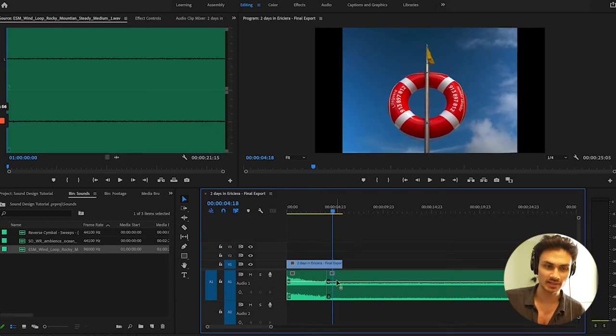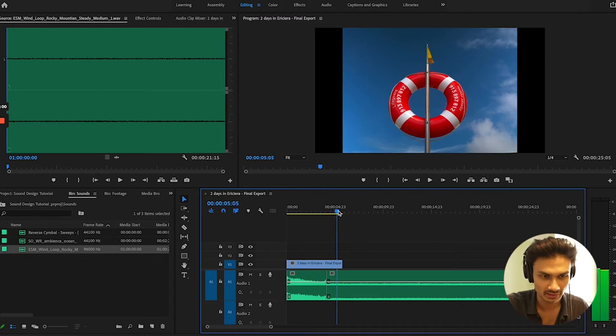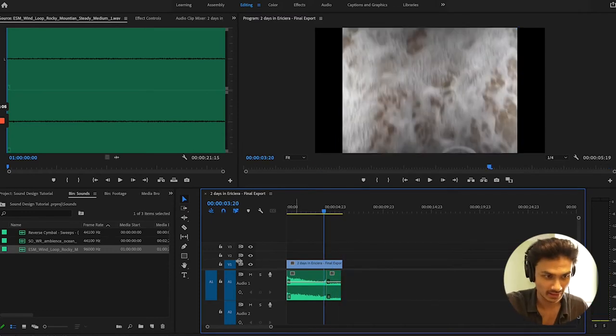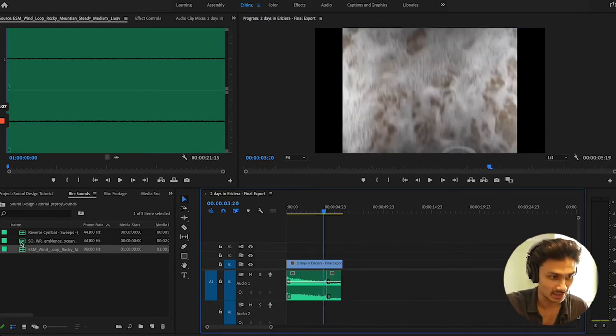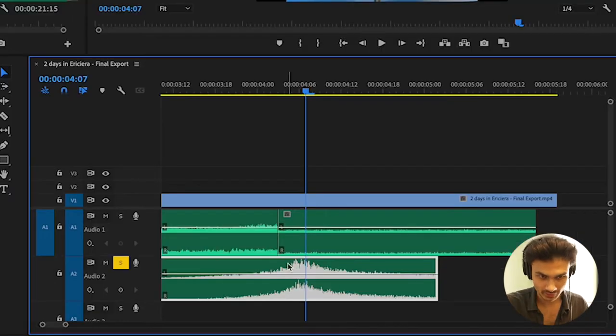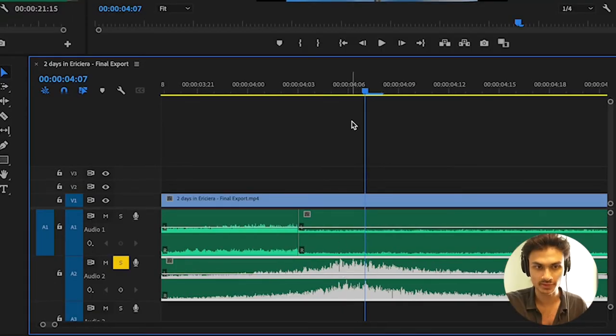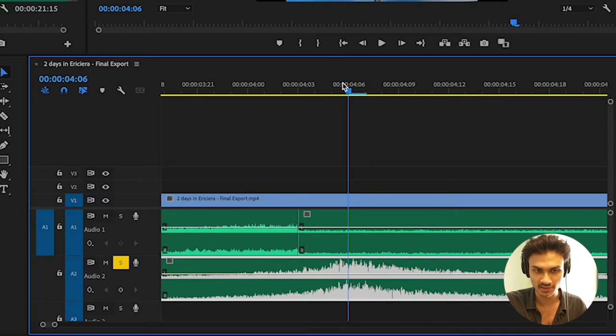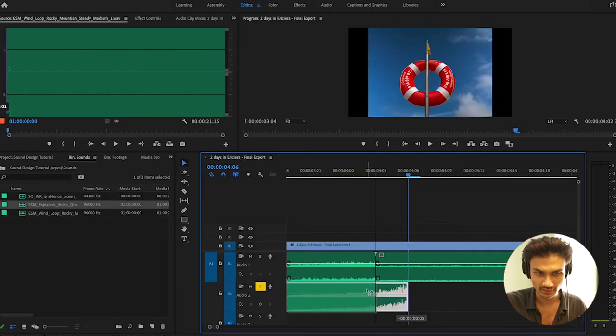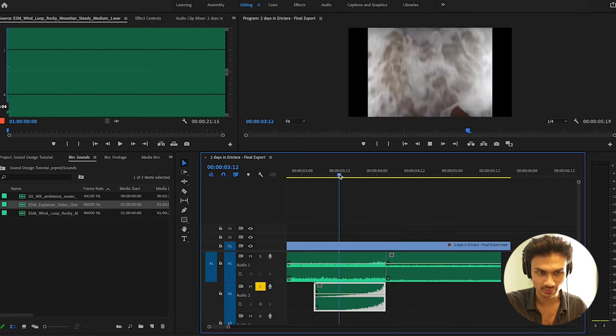So right now we've just made the background sounds that we want and we've got the levels right here. What I tend to do is I add here a little sweep. I will make sure that the peak of the sweep is where my transition happens. So around about here, I'll cut the rest off and use it just like this. And so it will play.